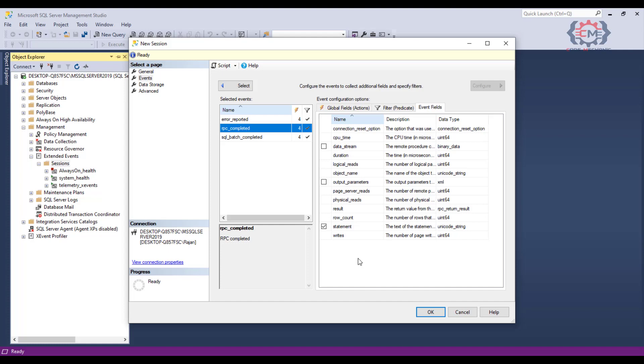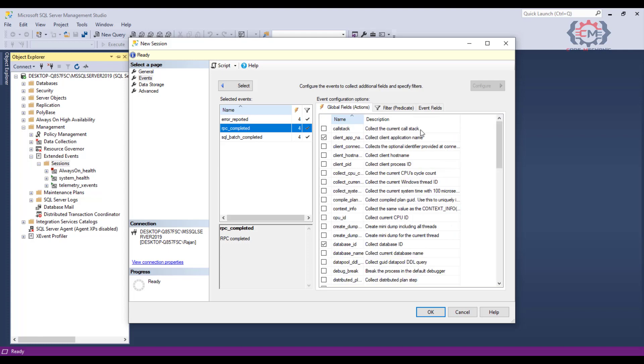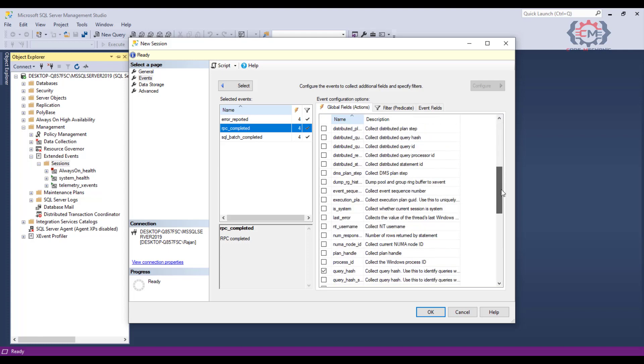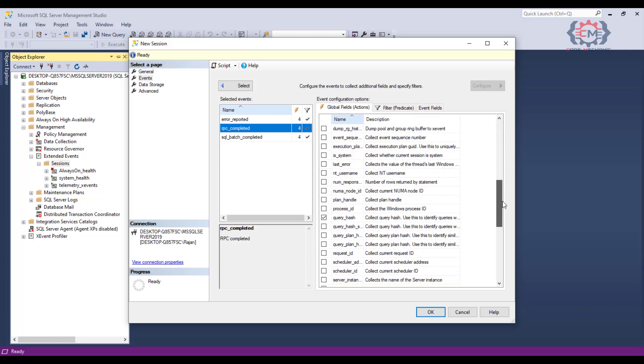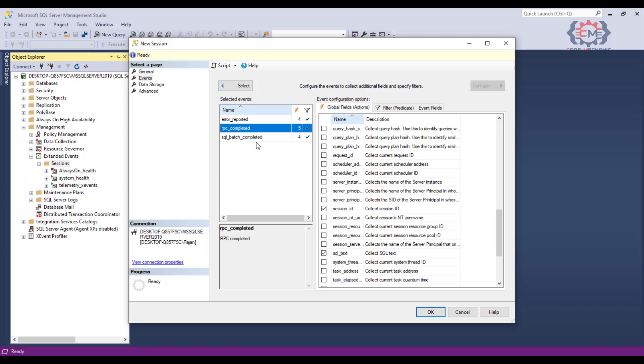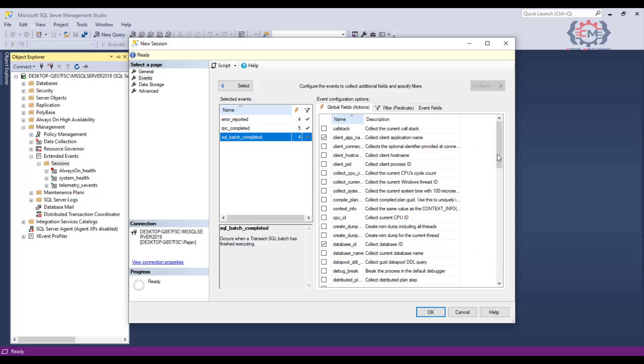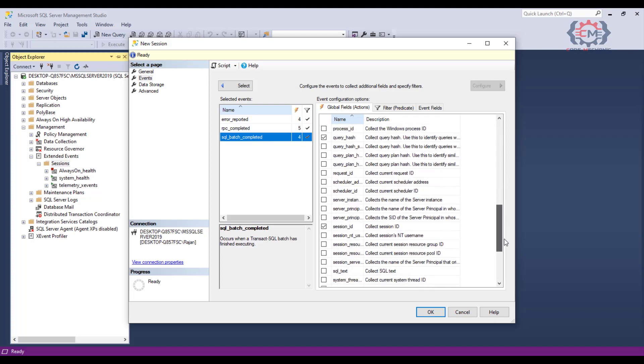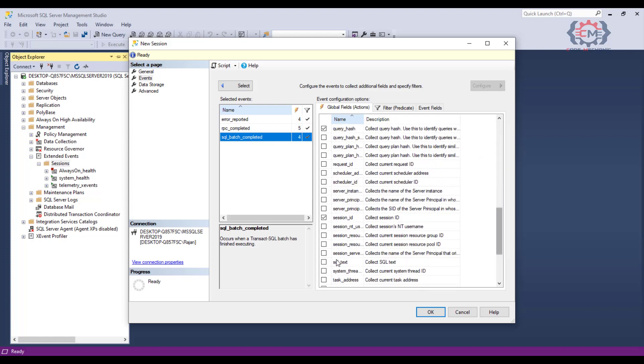Over on the global field tab, there is one field you want to make sure and select and that is the SQL text field. The reason why you want to make sure this field is selected is because this field gives you just the SQL text of the SQL statement without the parameter values. We will see in a moment that allows us to group all of the various executions of a particular statement together when we start analyzing our data. You want to make sure that the SQL text field is selected, and we want to do this both for the RPC completed event and then also for the SQL batch completed event.